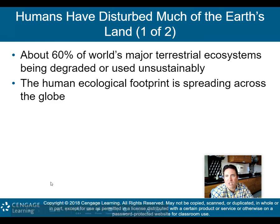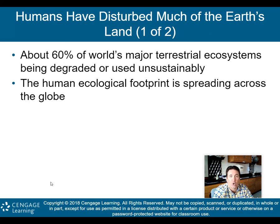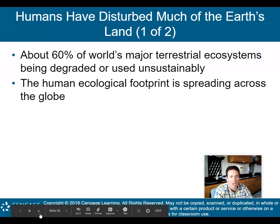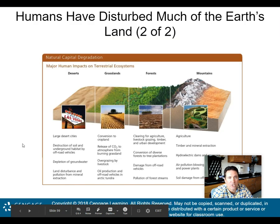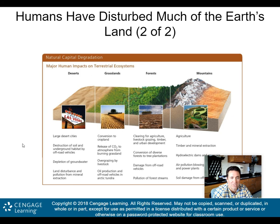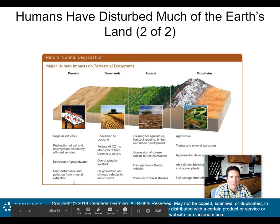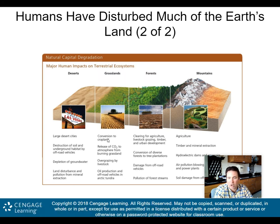Humans have disturbed much of Earth's land. About 60% of the world's major terrestrial ecosystems are being degraded or used unsustainably. The human ecological footprint is spreading. Major impacts include: in deserts — cities, destruction of soil by off-road vehicles, depletion of groundwater, and pollution from mineral extraction. In grasslands — conversion to cropland, release of carbon dioxide from burning grassland, overgrazing by livestock, and oil production in the Arctic tundra.